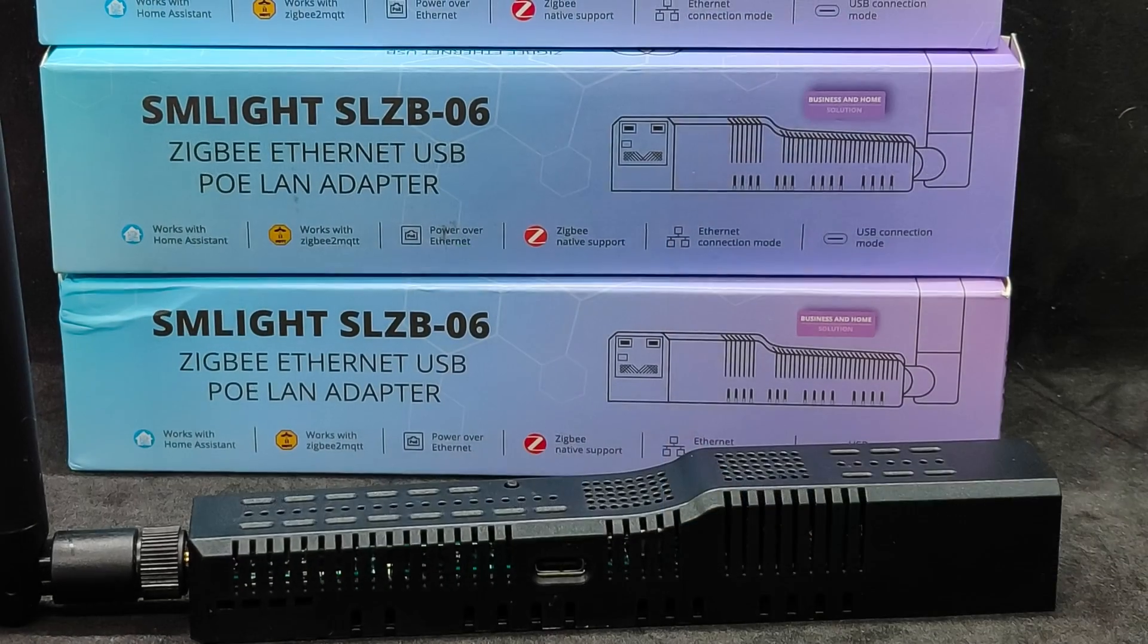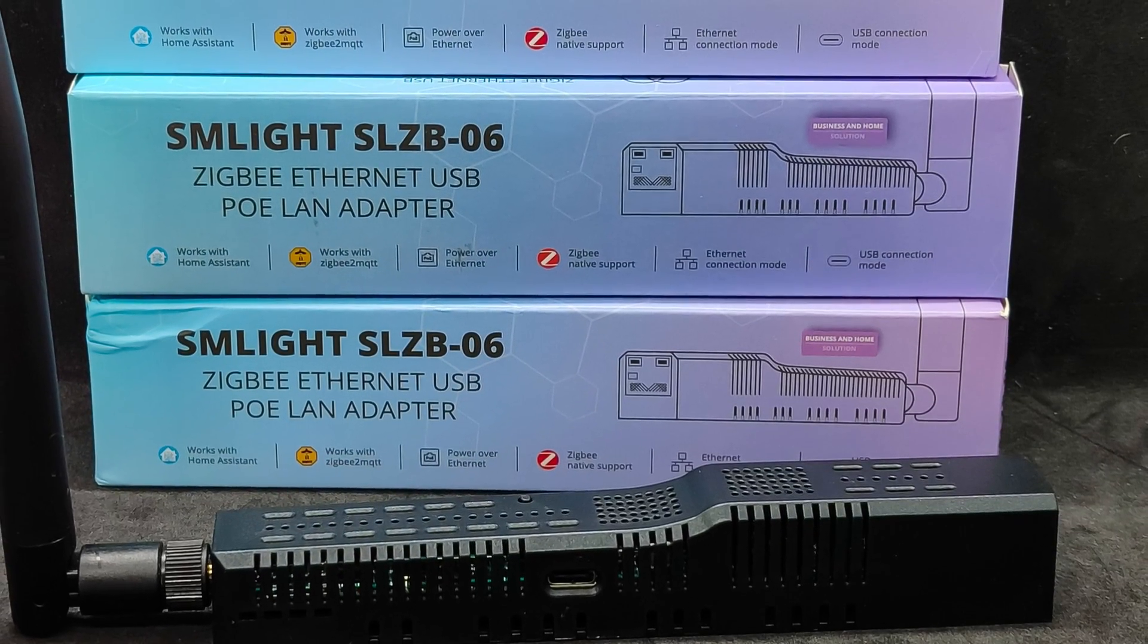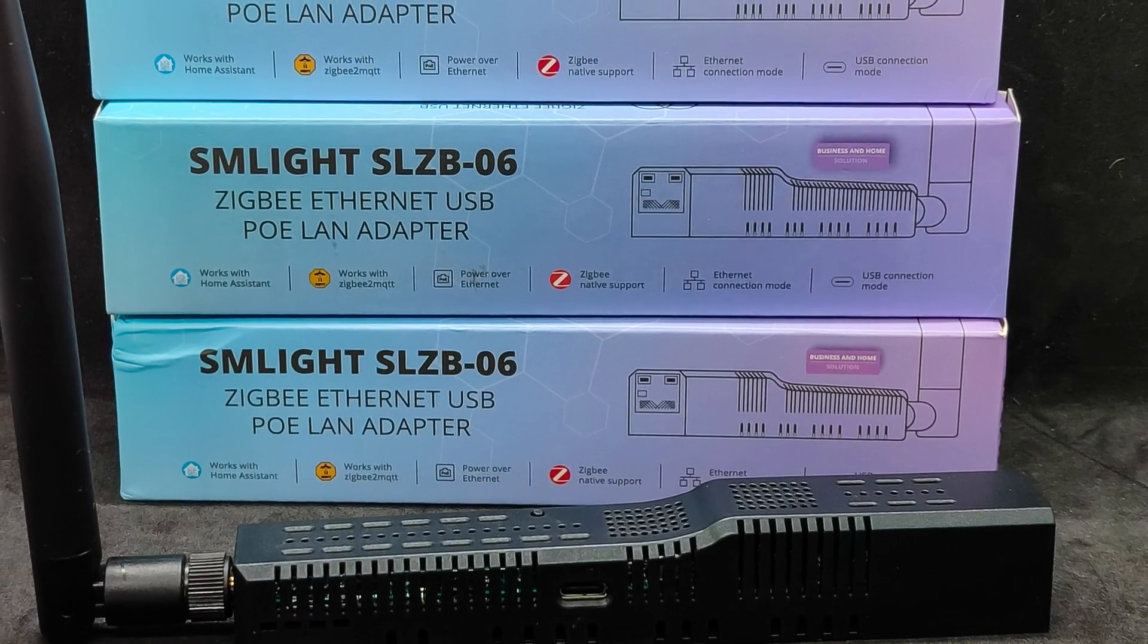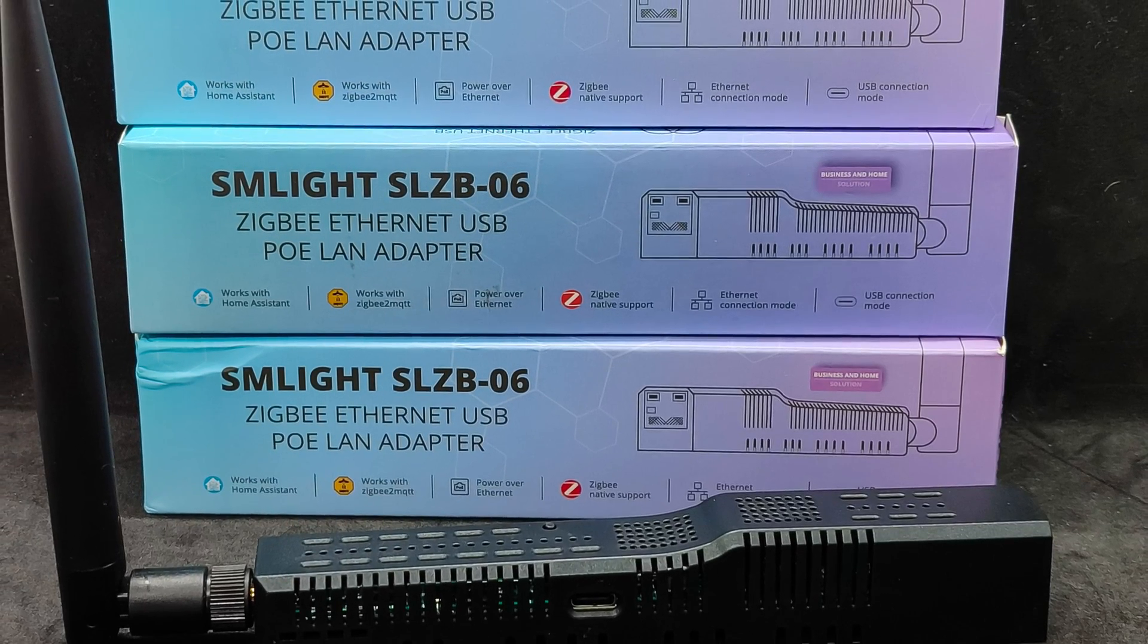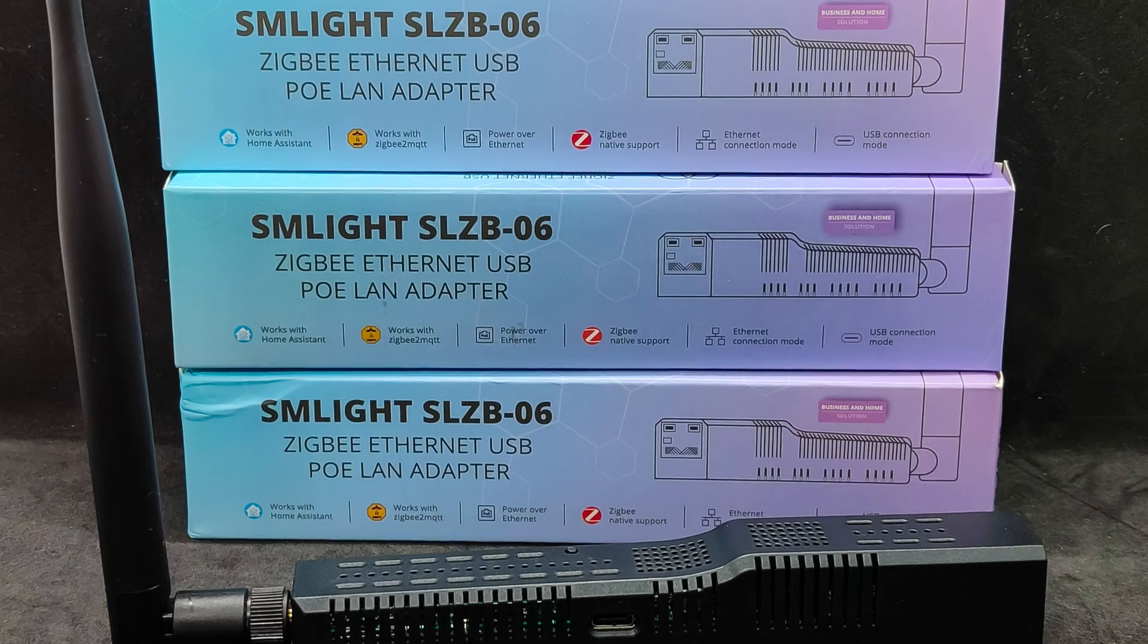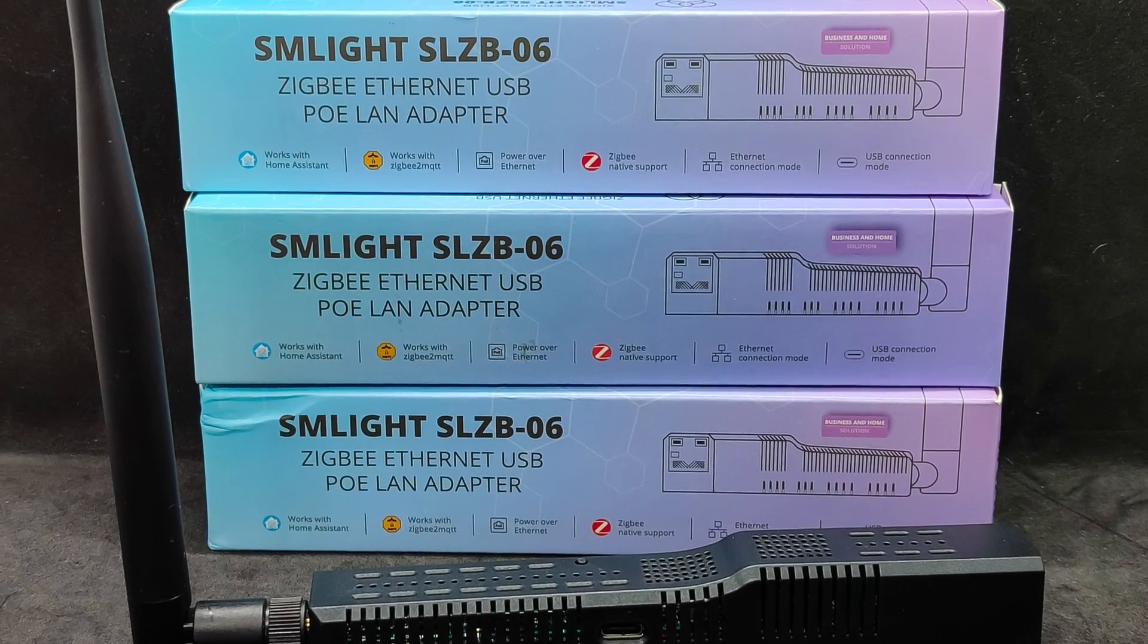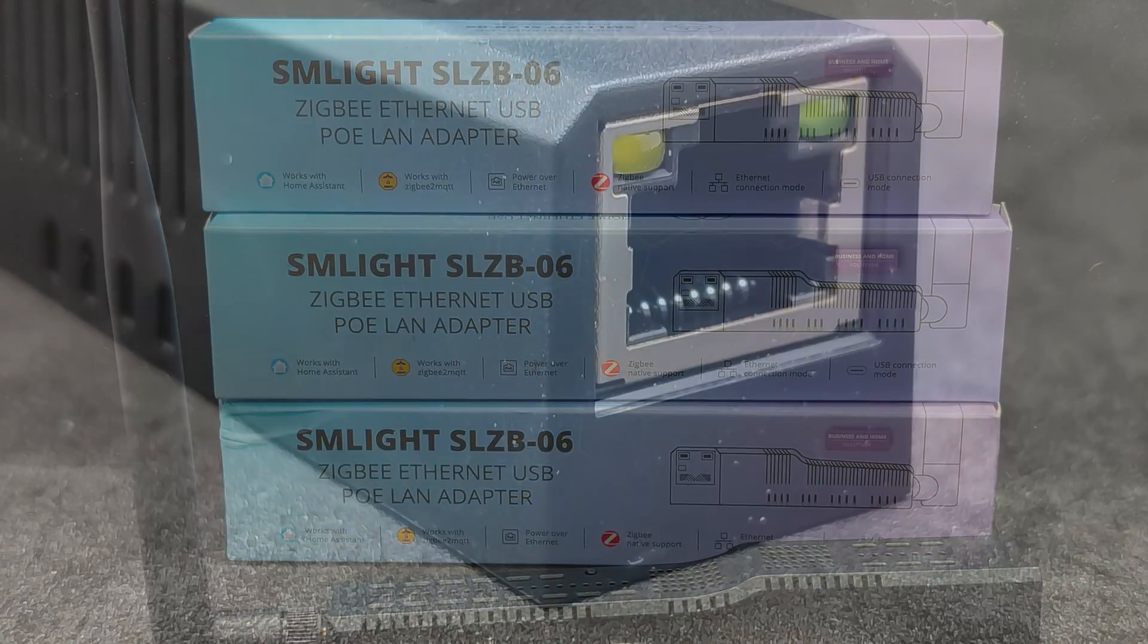For these experiments, I received a couple of wonderful network coordinators, SM Lite SLZB-06, special thanks to their manufacturer. I have been using the same coordinator in my working Zigbee network for a long time and am very satisfied with it.